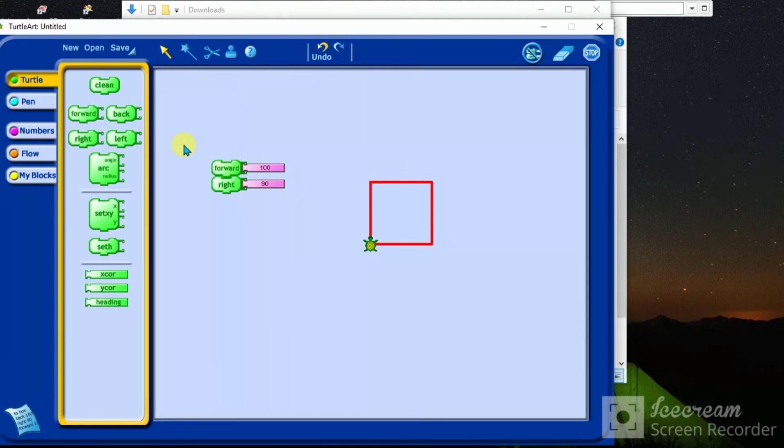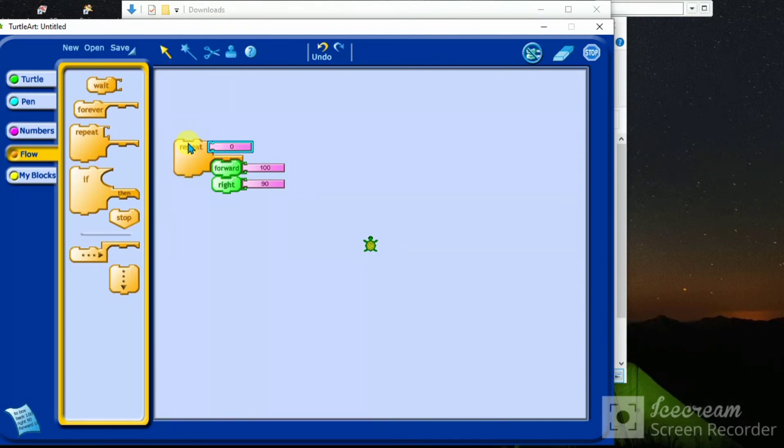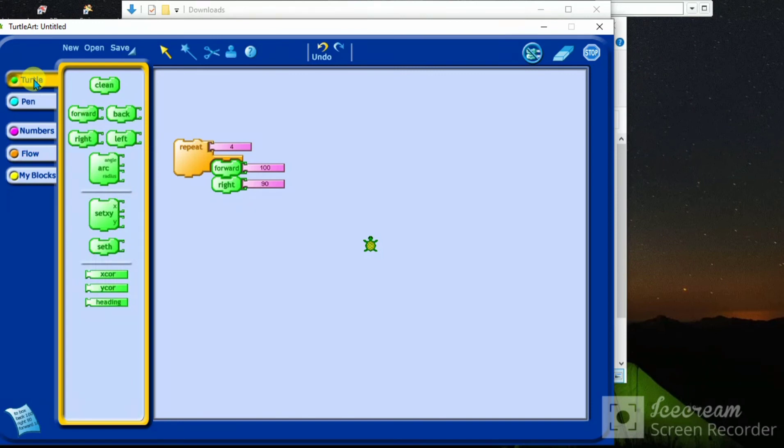But for one click, for a single click, bring the code called repeat. This one is going to be repeated four times. Then the next easy thing to do is double click. Then this is a square made in Turtle.